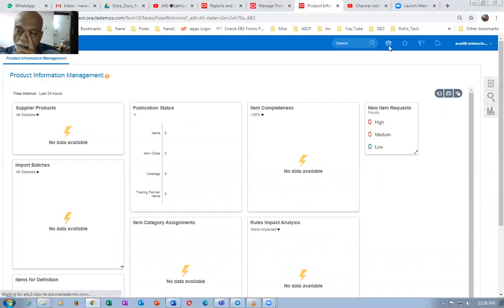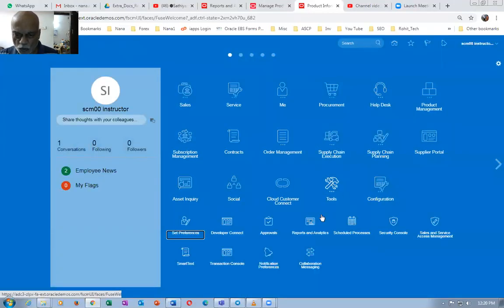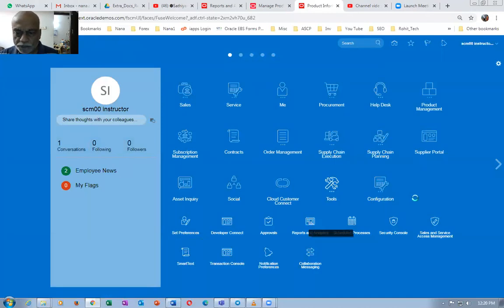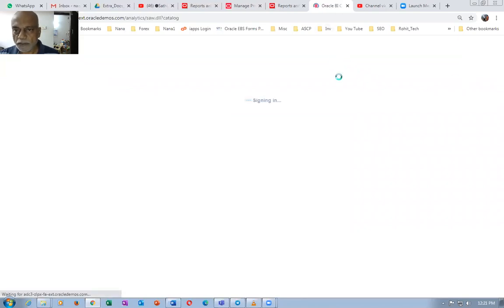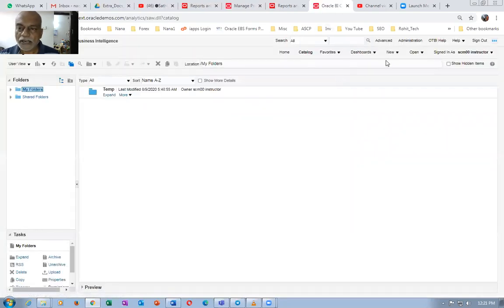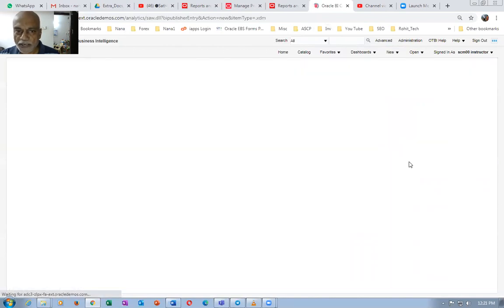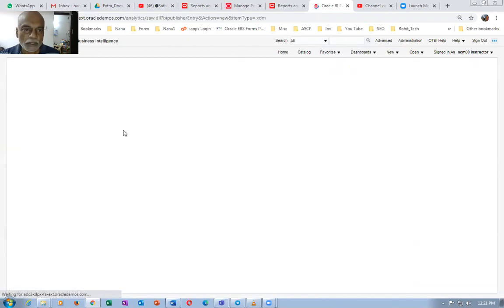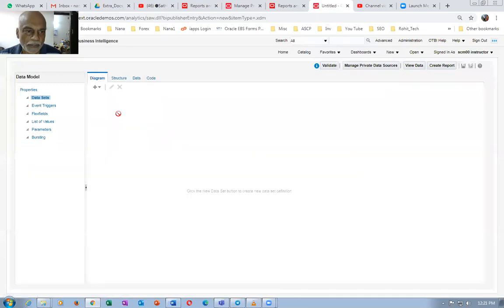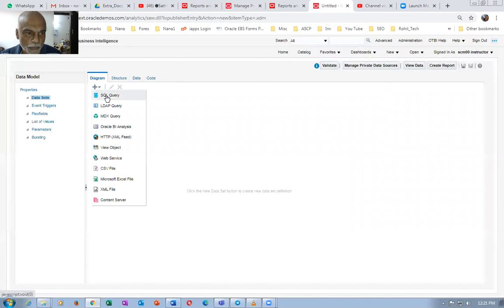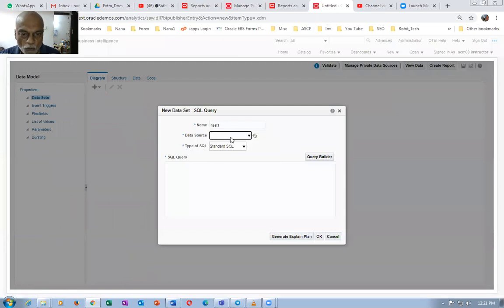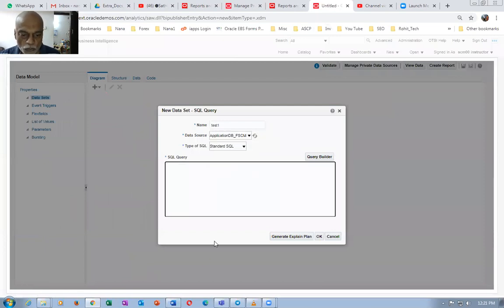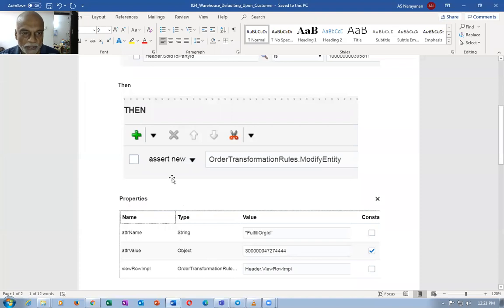Click on the home icon, then go to tools, then reports and analytics. I'll click on browse catalog, then new, and go to the data model. So we are going to get a new data model for this. In the diagram, click the plus and then SQL query. I already have a ready-made one available here.